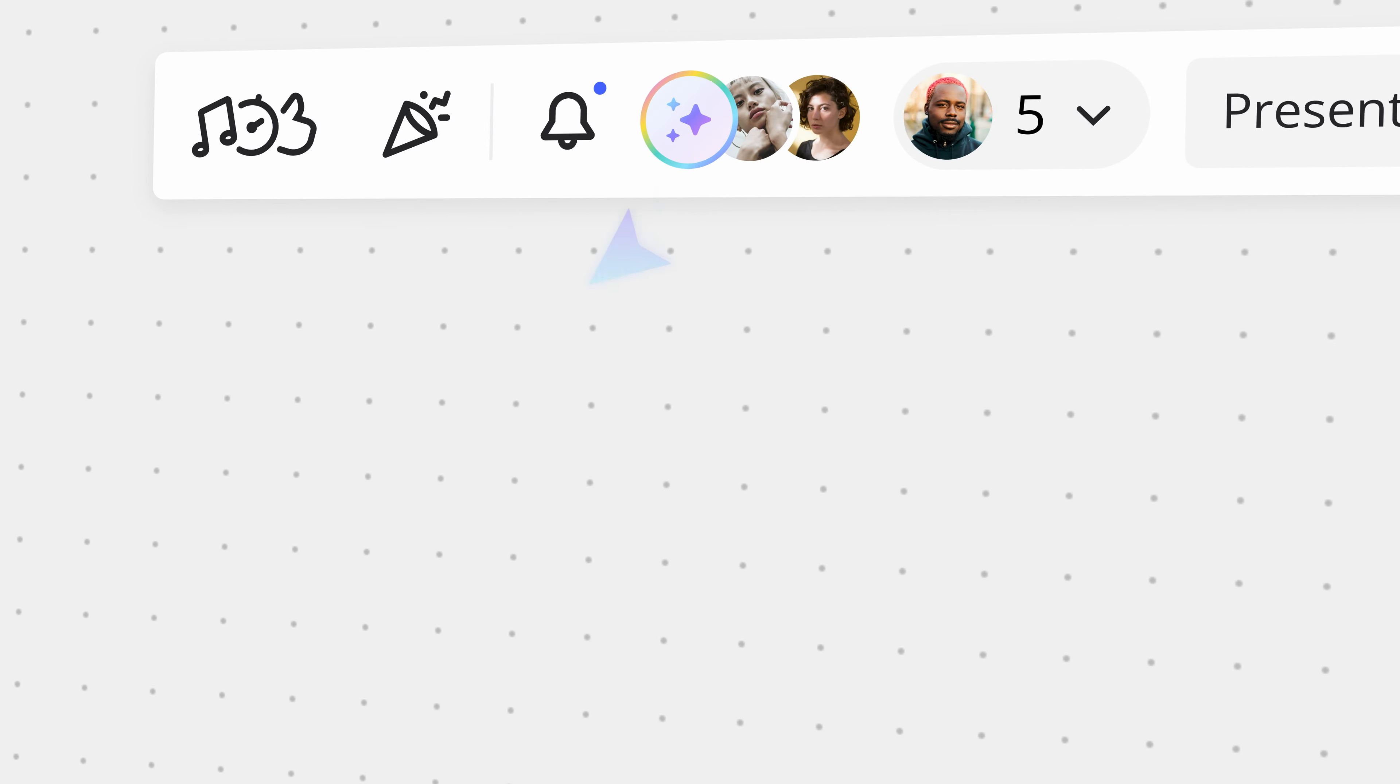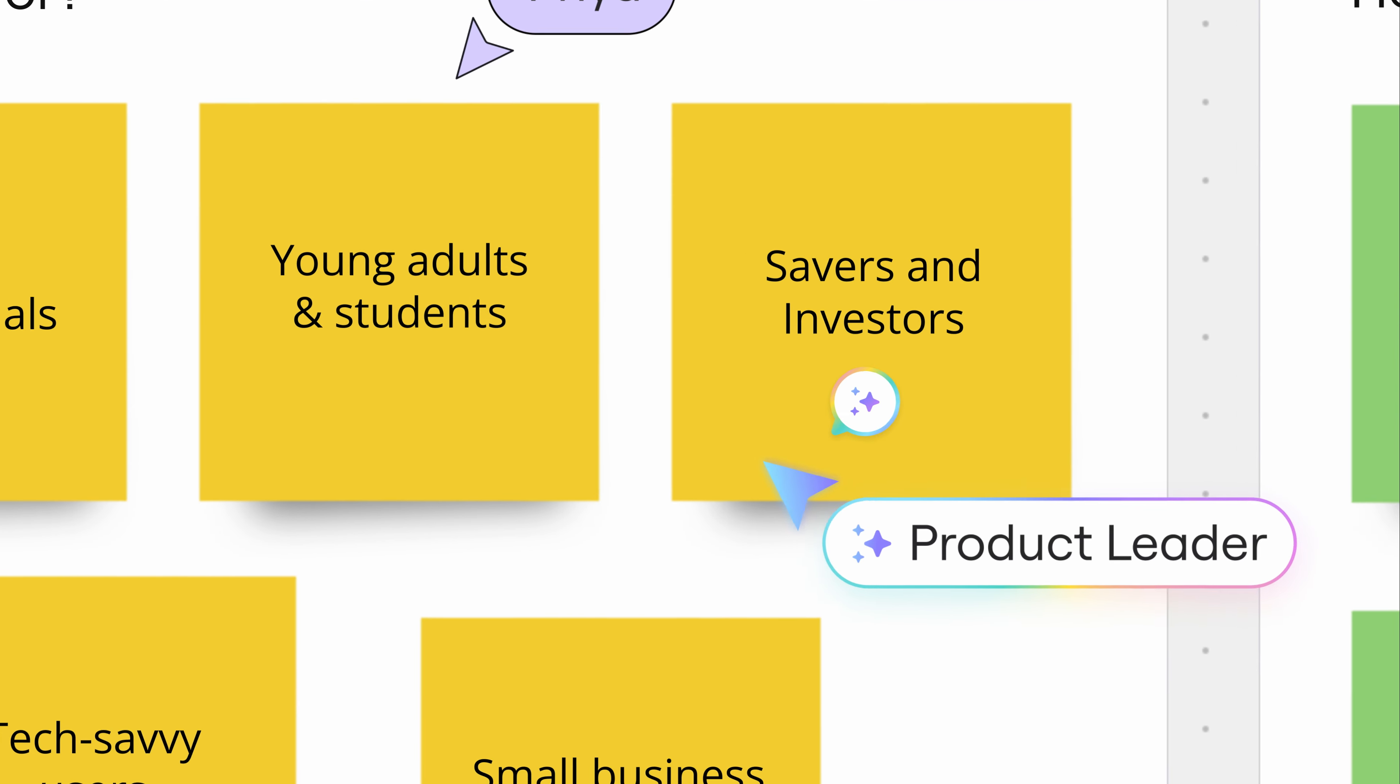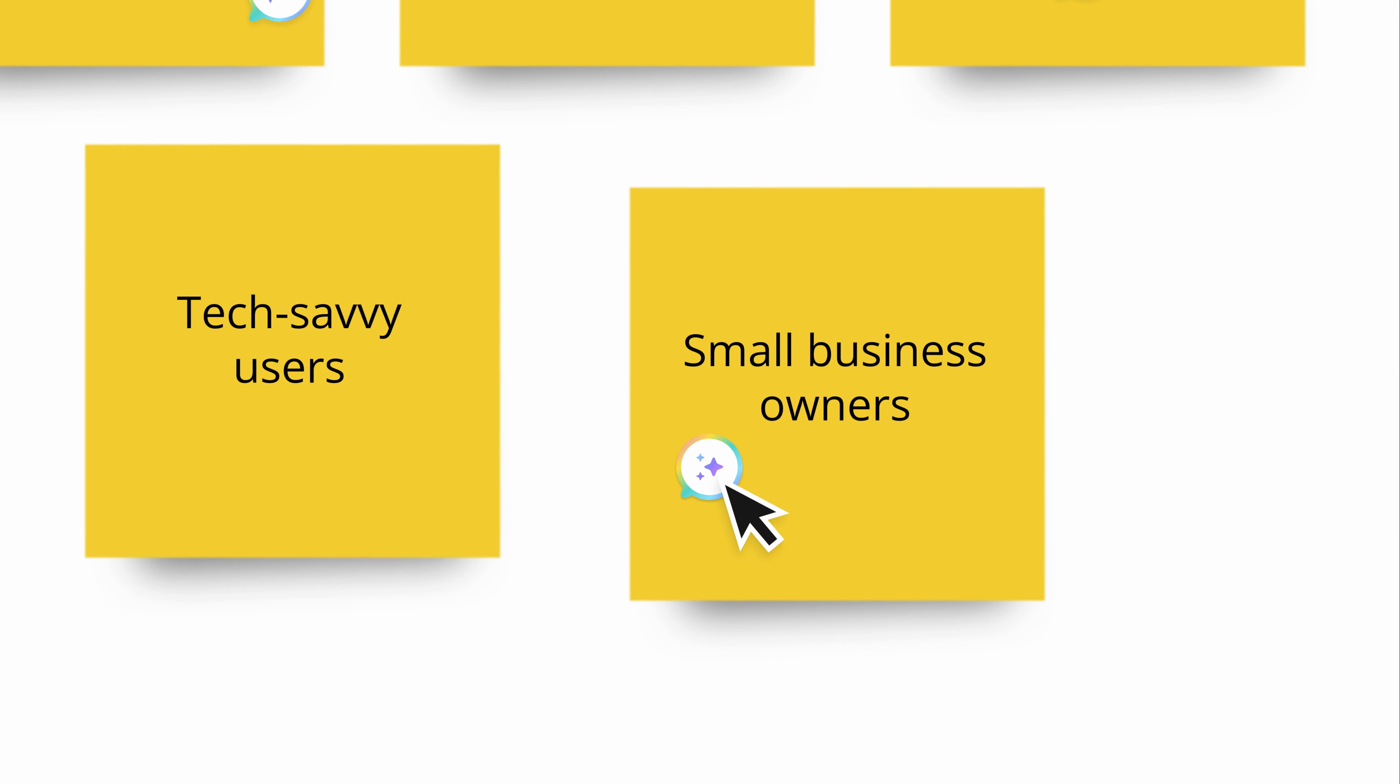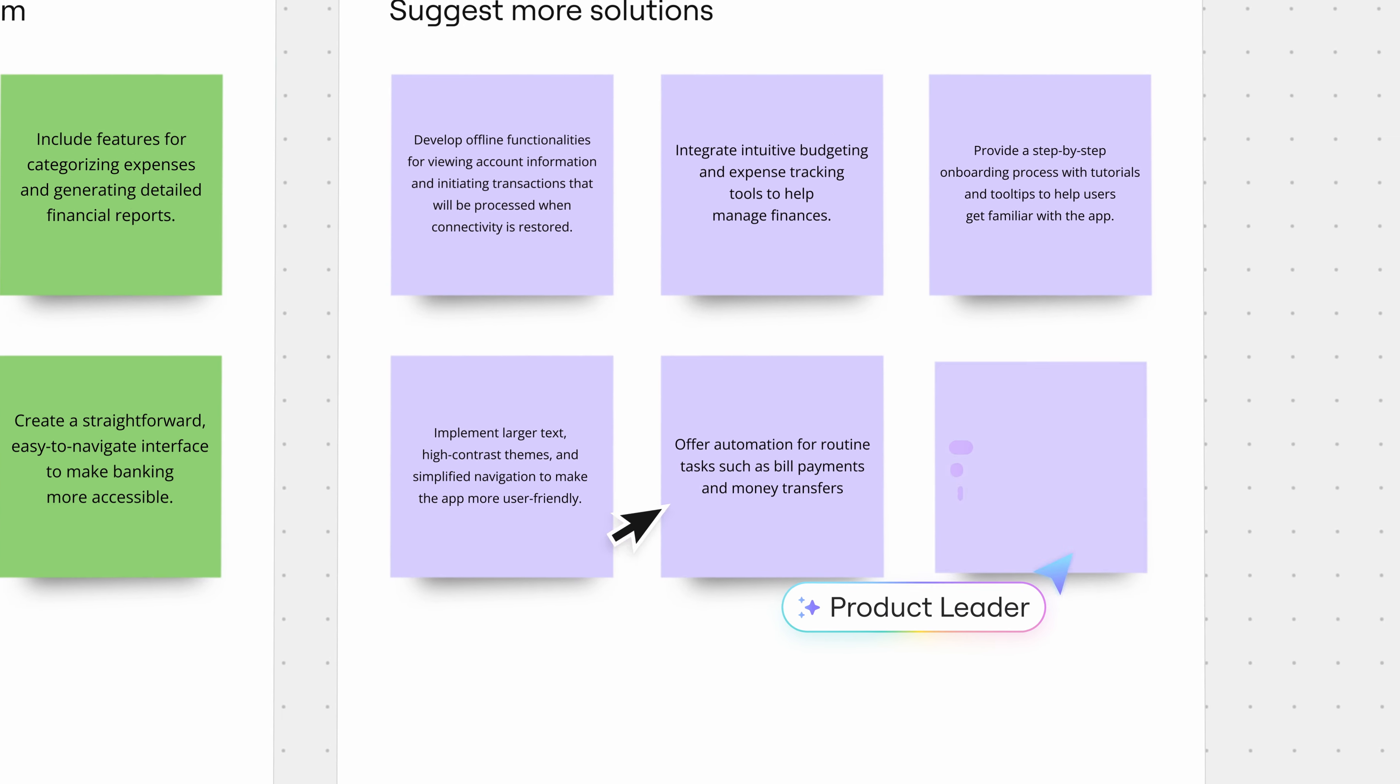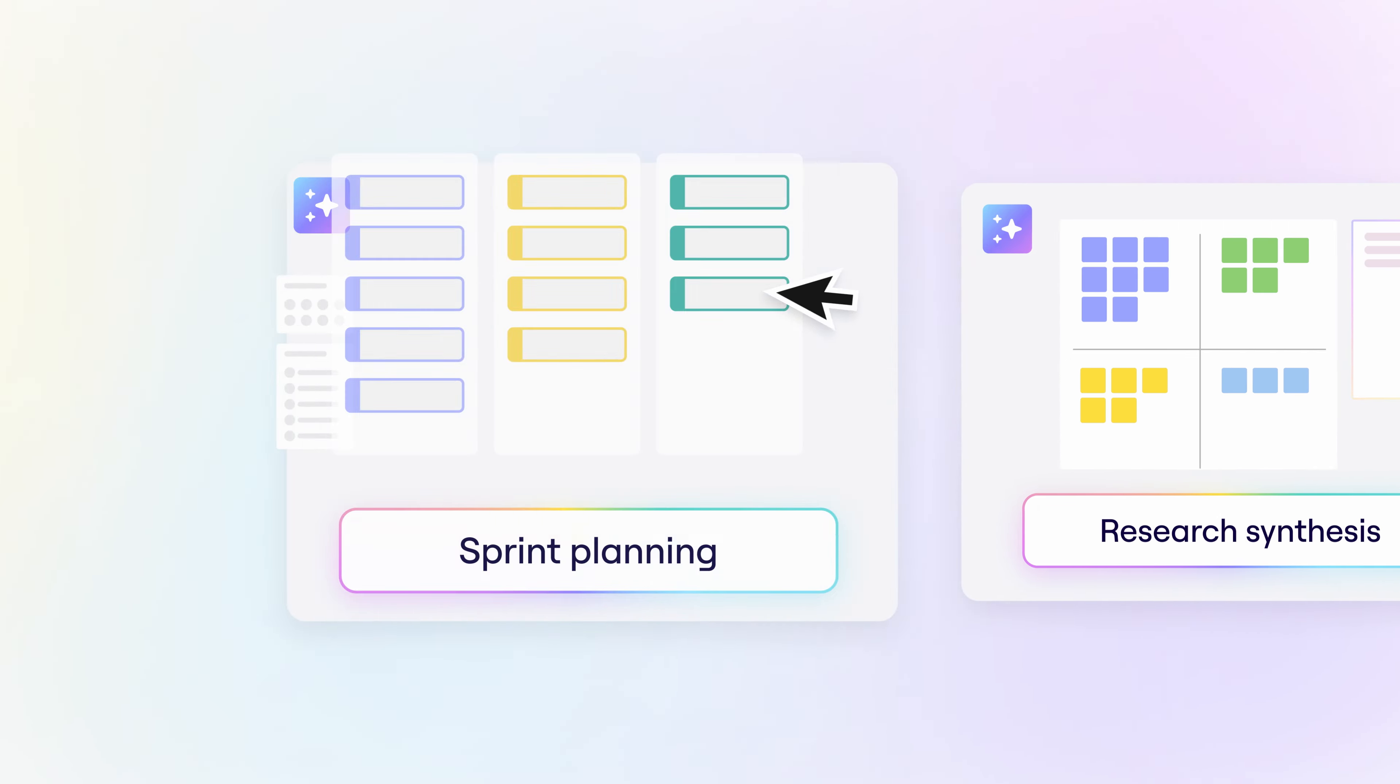Get an extra pair of eyes on your work with AI Sidekicks. When you need feedback or ideas for next steps, take back time to focus on real work.